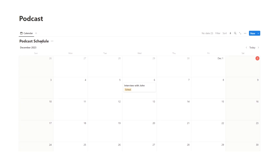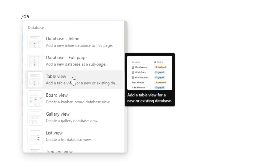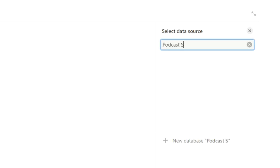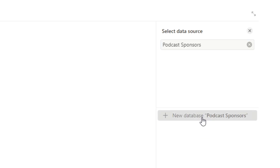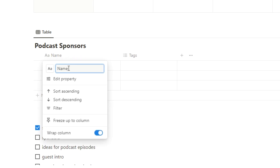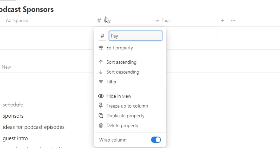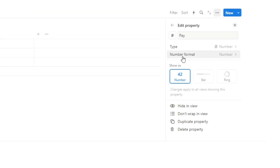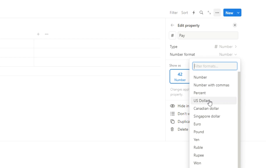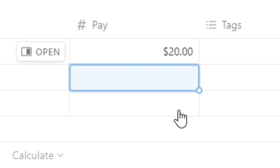Let's scroll down and create a new database — we'll call it podcast sponsors. We'll do database, table view, and call it podcast sponsors, then click new database. We want to know the business name, or just 'sponsor', and how much they're going to pay us. We'll add a number column and change the number format to dollar — so if you type 20, it comes up as $20.